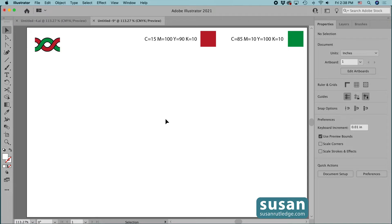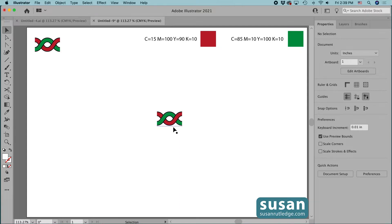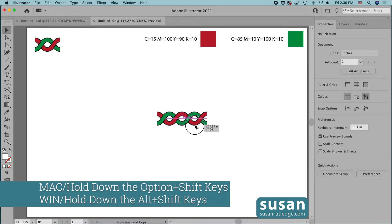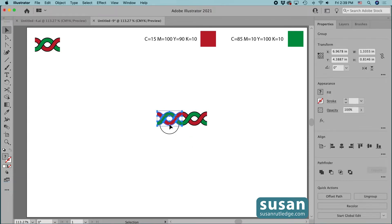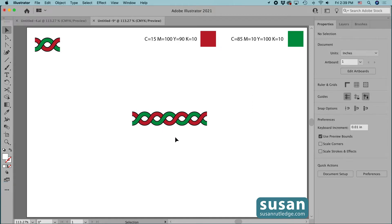Before we get started, I want to talk about how pattern brushes work in Illustrator. I'm going to make a copy of the design and bring it down to the center of the artboard. In order for a design to be made into a seamless pattern brush, the left sides must match up with the right sides when they're placed end to end. I'll hold down the option and shift keys and drag a copy to the right and then a copy to the left. This design is perfect for a pattern brush because you can't see where one piece ends and another begins. That's why precision is very important as we create our design so that Illustrator is able to turn it into a seamless pattern brush. I'll delete these designs now and let's get started.